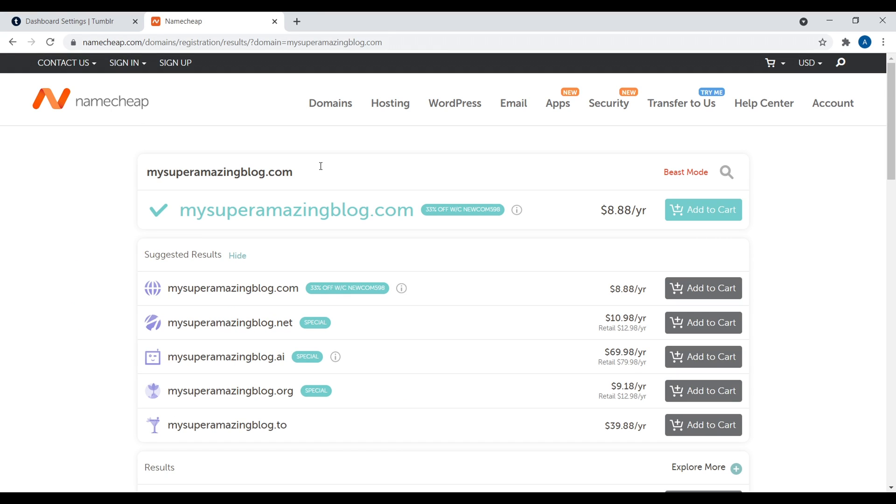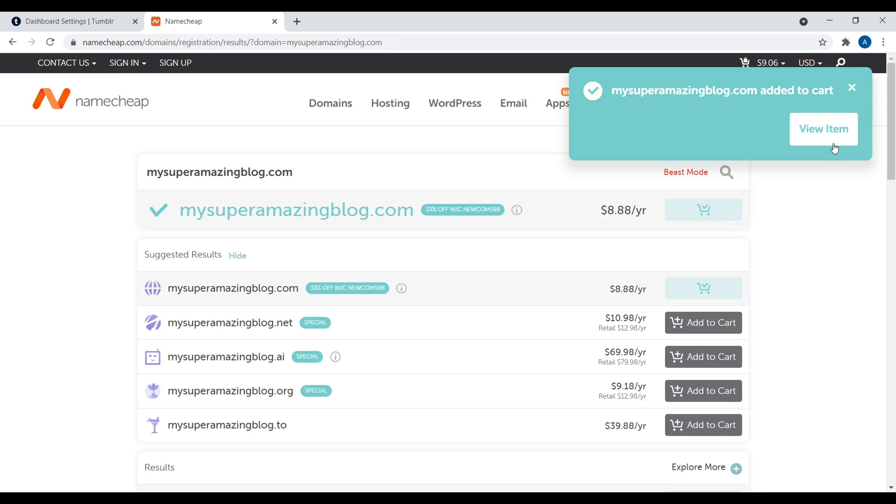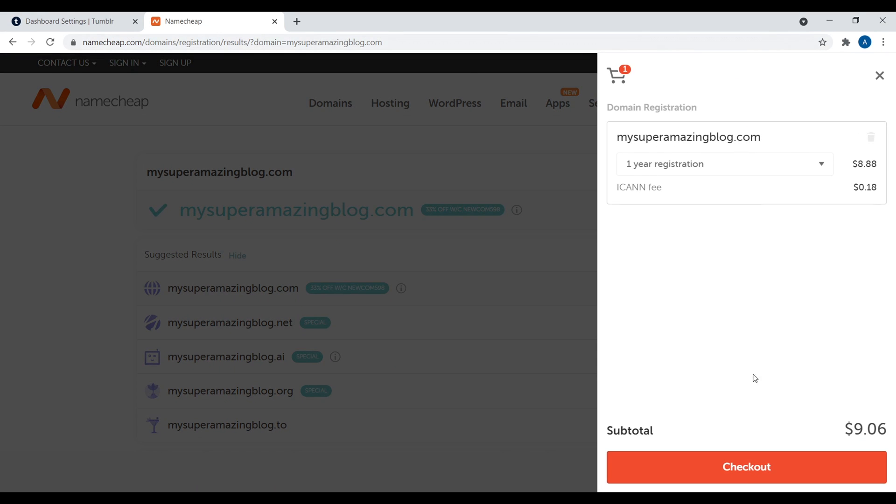Okay, so then Namecheap is going to come back and tell you whether or not your domain name is available. Now, if it says not available, that means you have to click on this and then type in a different combination of words. When you find something that you can actually register, go ahead and click on Add to Cart. Then let's view item and let's go to checkout.